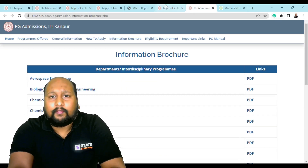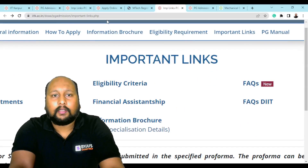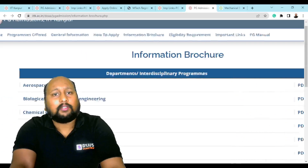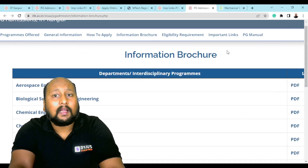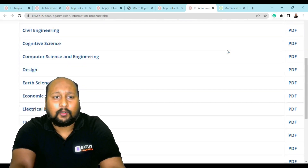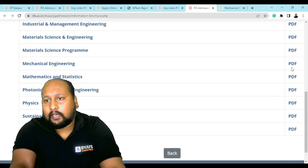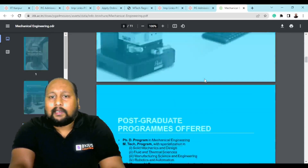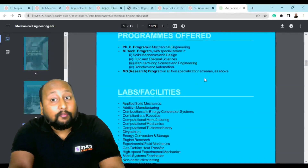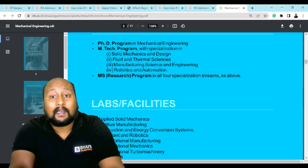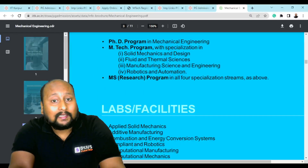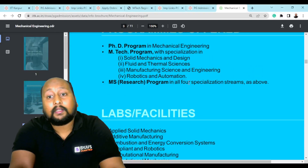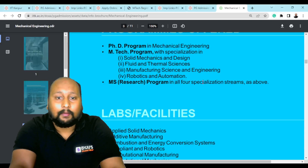Regarding the brochure, when you click on the 'Information Brochure' link, you'll be redirected to a page with separate PDFs for each branch. For example, clicking on Mechanical Engineering opens a PDF that clearly shows the programs offered: MTech in Solid Mechanics and Design, Fluid and Thermal Sciences, Manufacturing Science and Engineering, Robotics and Automation, and MS by Research in all of the above specializations.